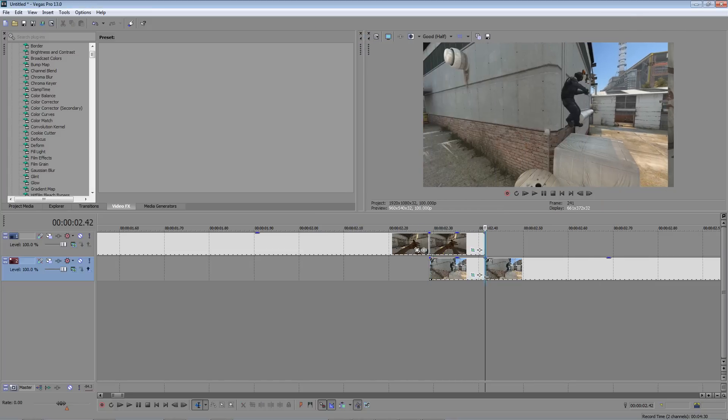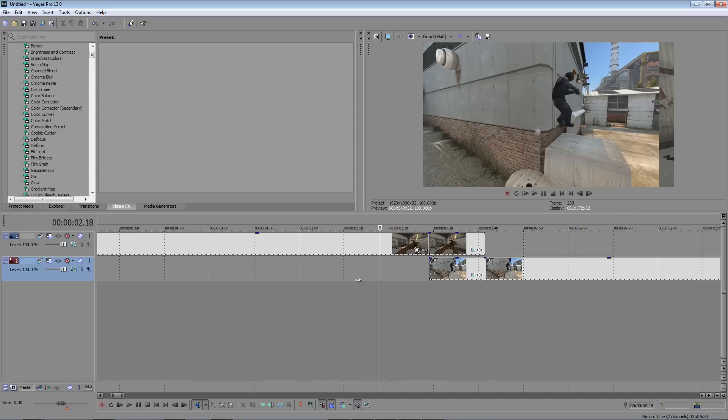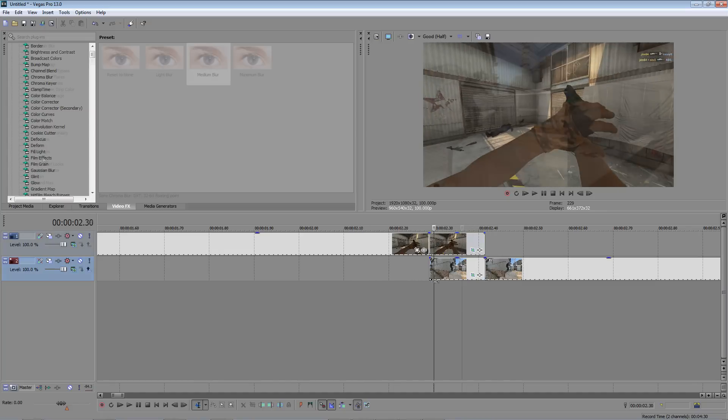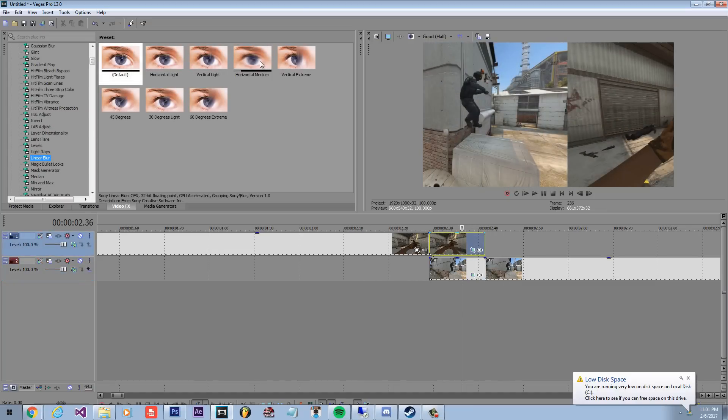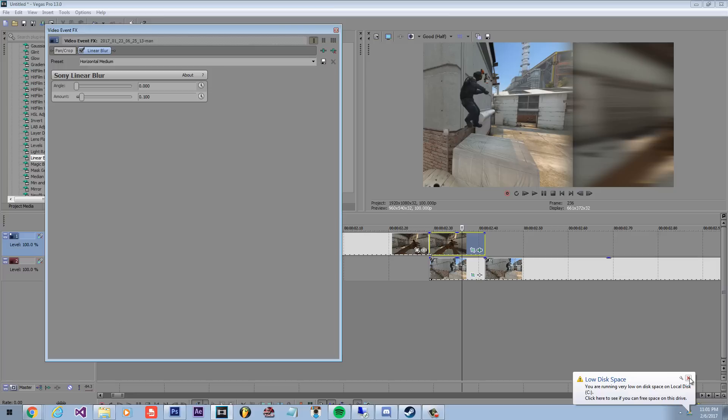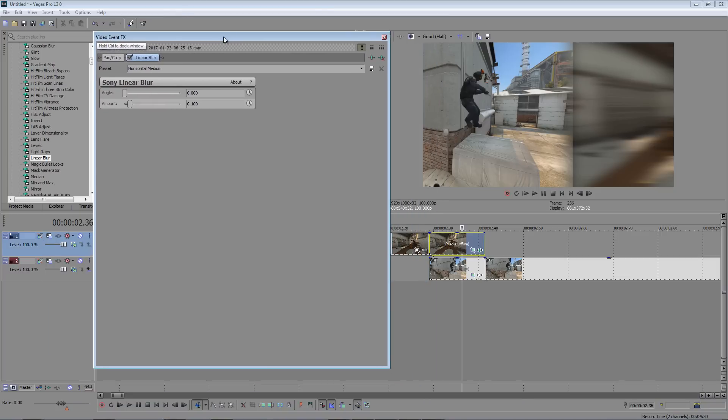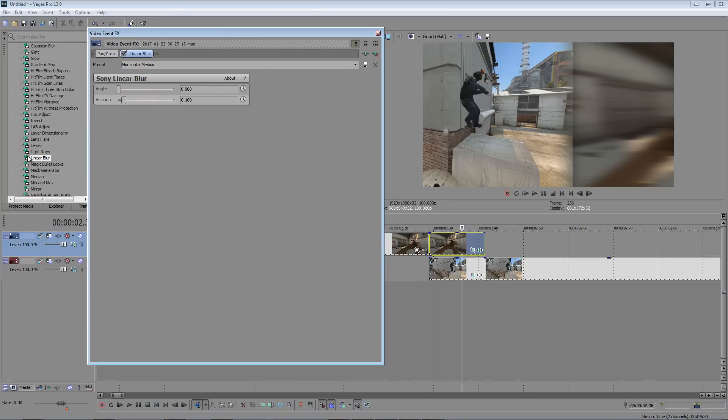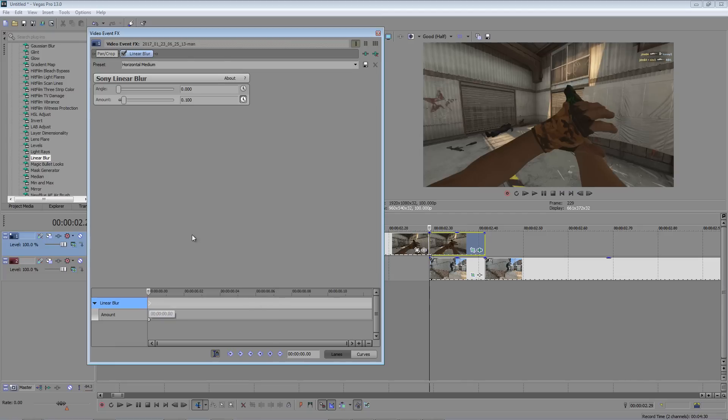Alright, the last thing we're going to do is add some blur. So go to your video effects tab and find the linear blur. Drag the horizontal medium onto your first clip and click on the little clock on the amount. Go to your first keyframe and set the amount to zero. Then go to the last frame and set the amount to 0.100.